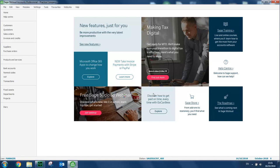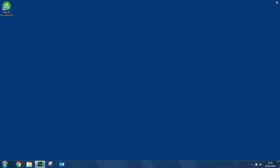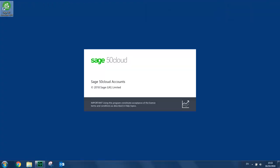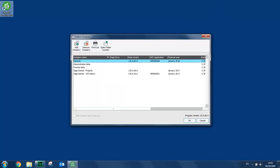Now, whether you're in the demonstration data or the practice data to return to your live company at any time, you can either go back to file, open, open company data, or if you just want to close the software, the next time you open Sage 50 cloud accounts, you can select any of your live companies and just log in as normal.